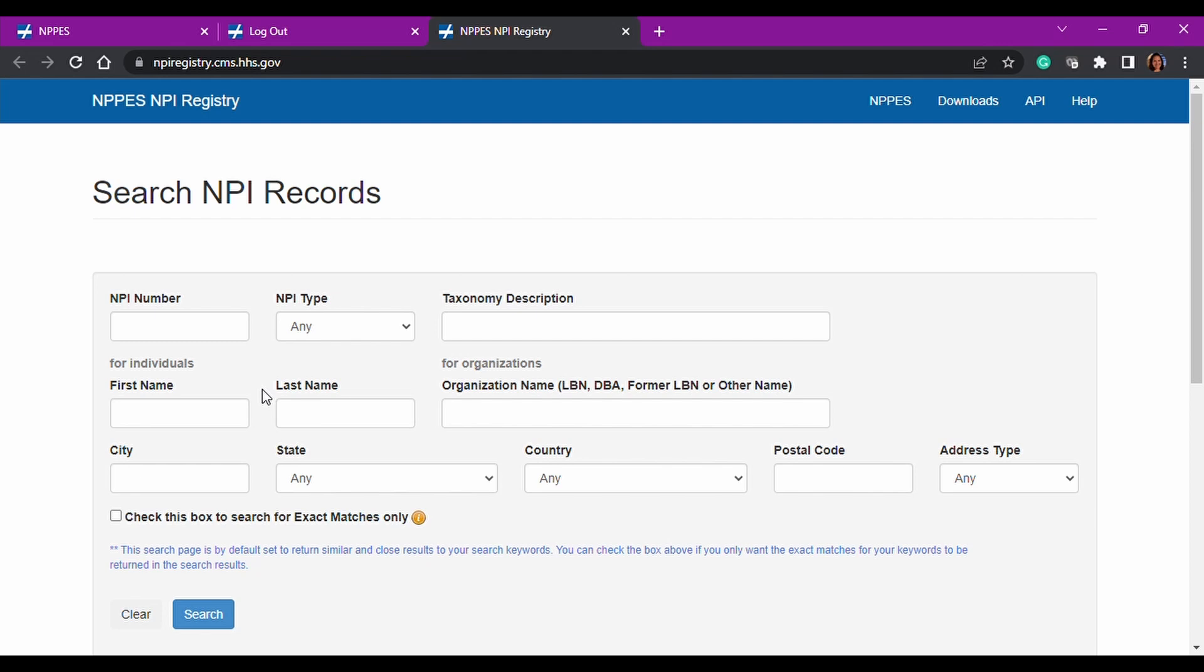So anyway, this is a very helpful tool. It's directly connected to the NPPES portal. So everyone that's registered there will show up in this registry, which is really nice. And it will have the most up-to-date information as long as people are updating their NPI information in the portal.